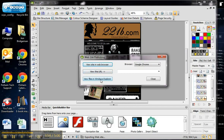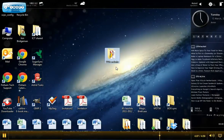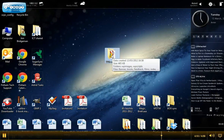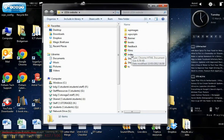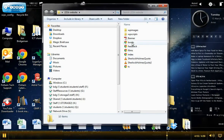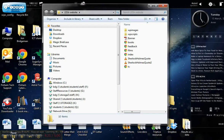After publishing, it gives you an option to view the site in the browser, view the URL, or view the files in Explorer. One thing to note: make sure you test the site thoroughly and that it all works properly before you publish it. Here on my desktop is the 221b website folder I just created. Opening it, I can see the index, films, feedback, and books pages — those are the pages I renamed.